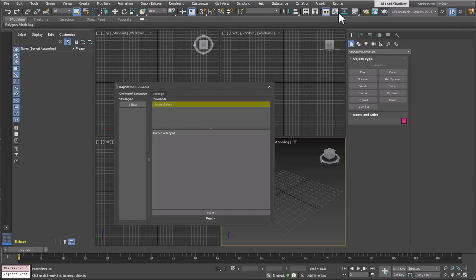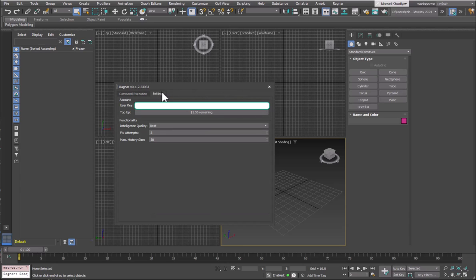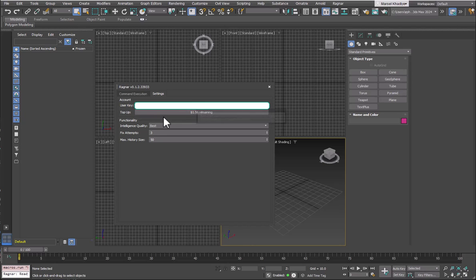You open it using the Ragnar dialog option from the main menu. The first thing you'll need to do is go to Settings and enter your user key. You can get the user key from our Discord channel — just ask for one — or by emailing us or contacting us on our website.